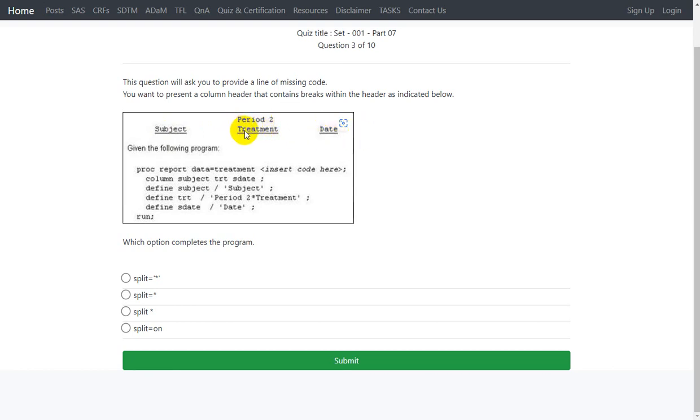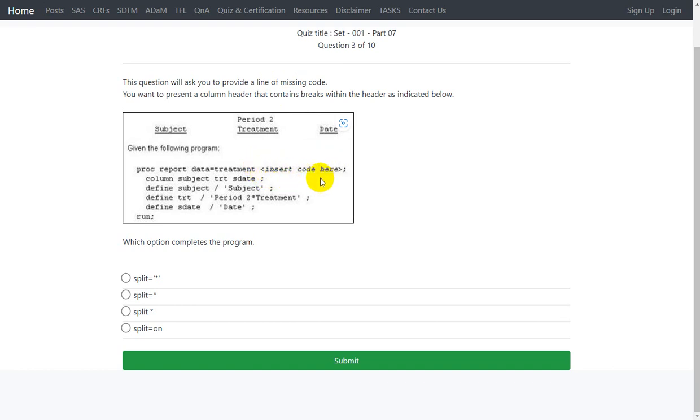Given the following program proc report data equals treatment, insert the code here. So we are being asked to provide the missing code, the option or the possible code that has to be used here so that the word treatment appears on a separate line after the period 2.